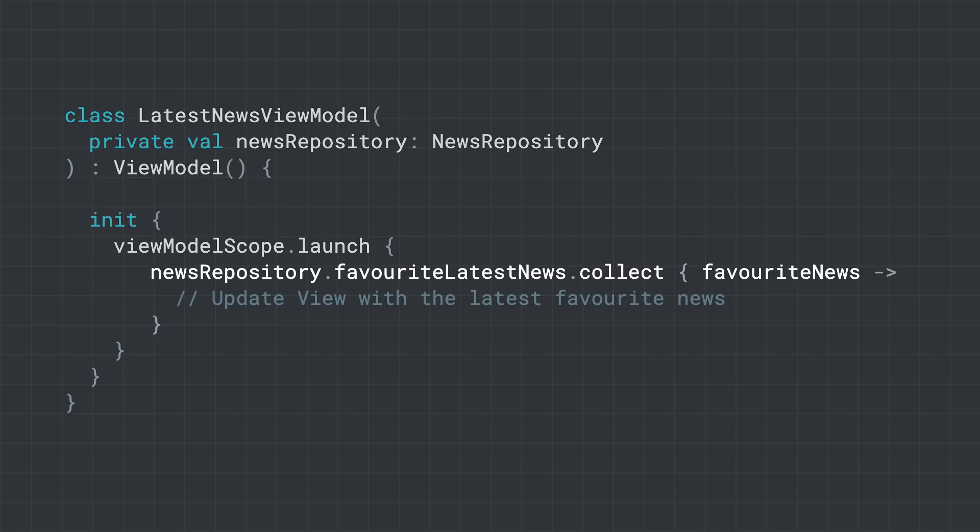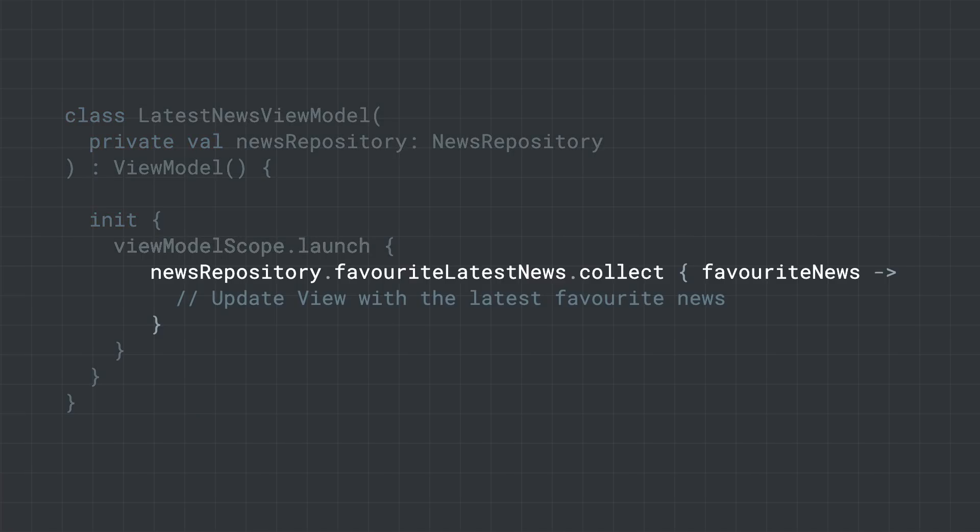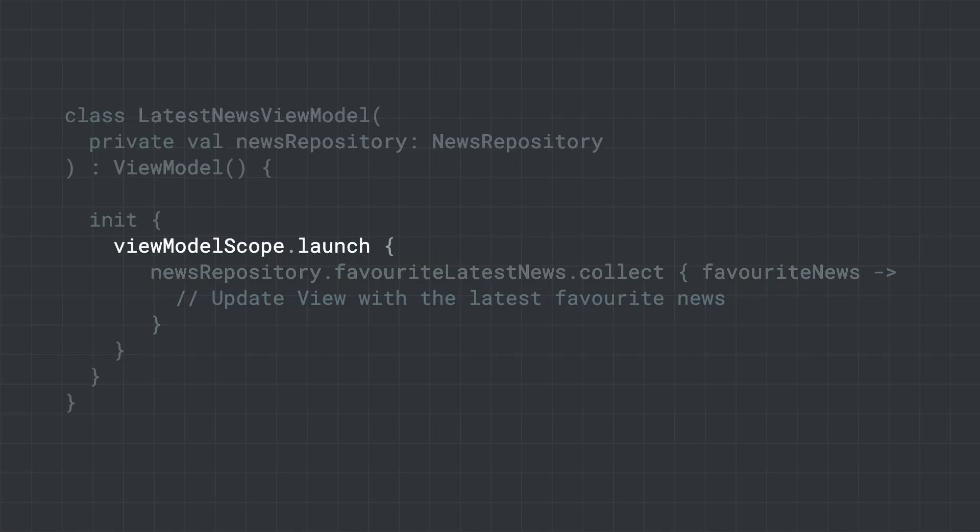In there, we can call collect that triggers the flow and starts listening for values. The lambda will be executed on every new value received. But as we said, collect is a suspend function. Therefore, it needs to be executed within a coroutine that we can create with a built-in viewModelScope.